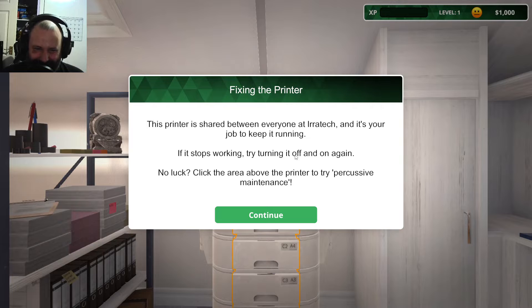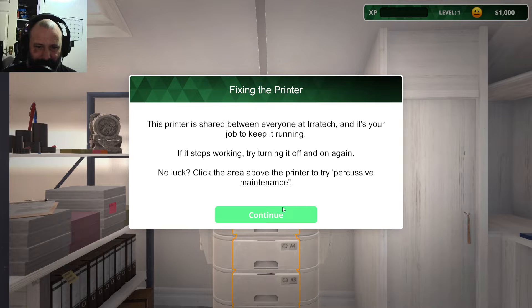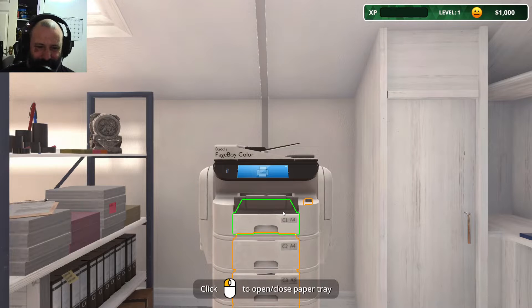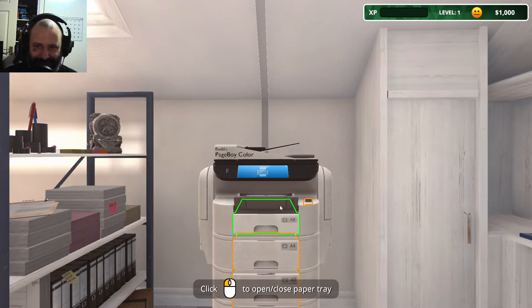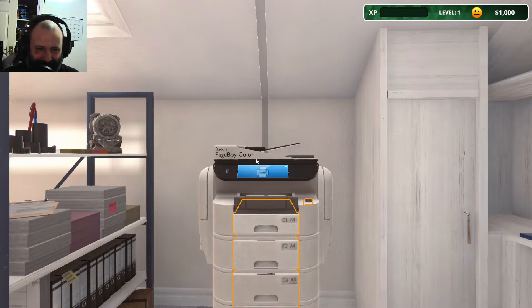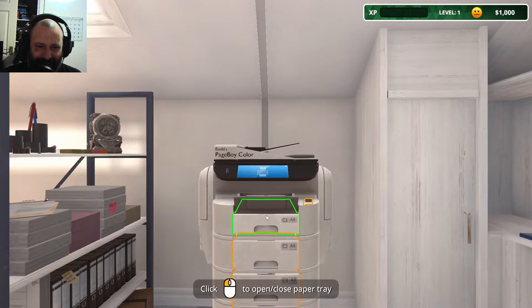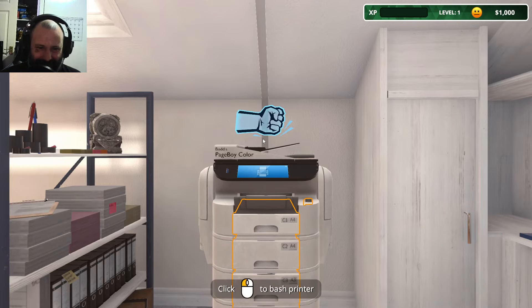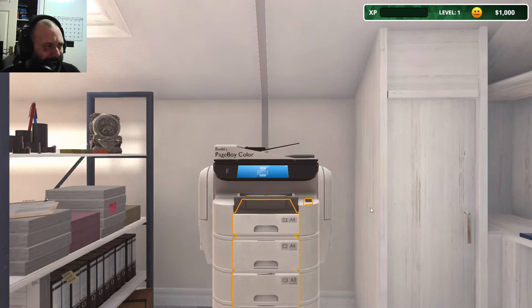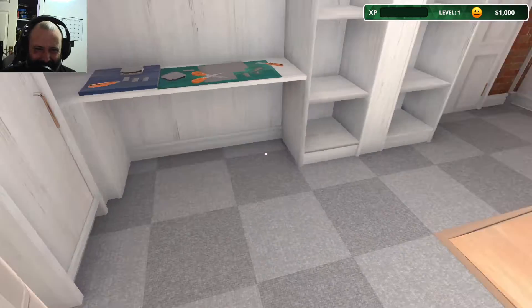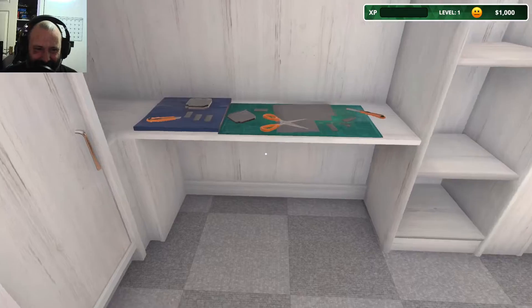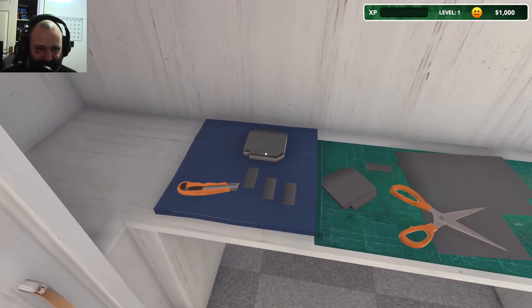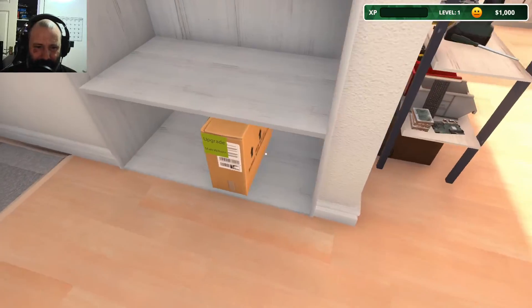I actually said it. No luck? Click the area above the printer to try percussive maintenance. In other words, whack it. You actually can clop it. So very IT. It's true. Right, let's go. We've got a computer to fix.